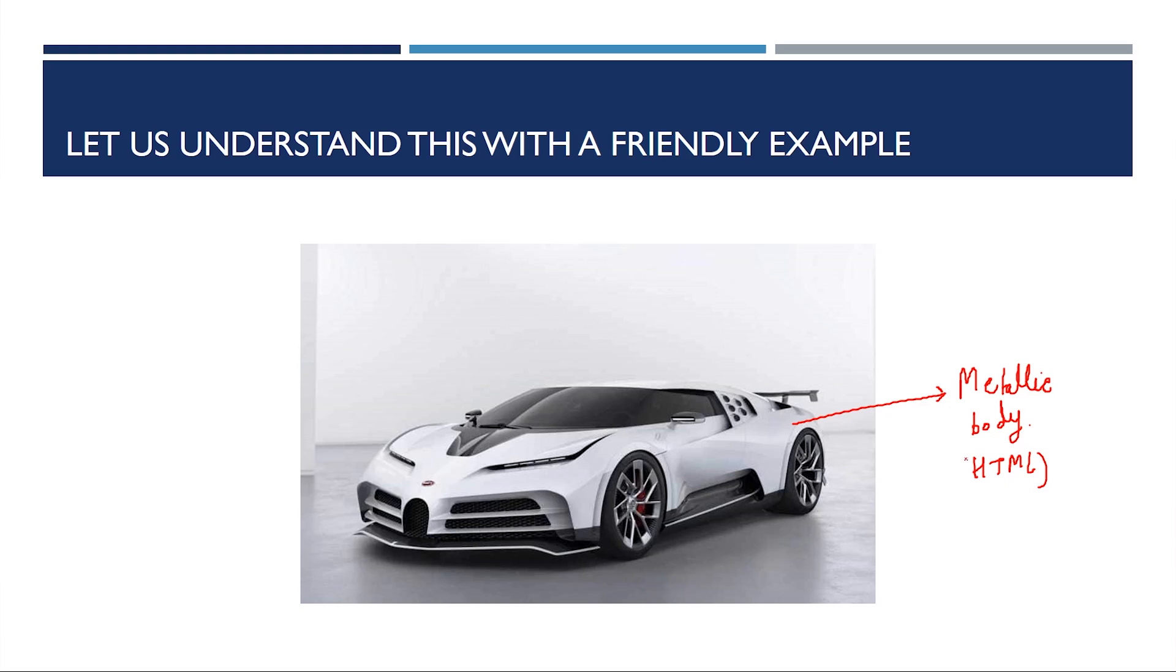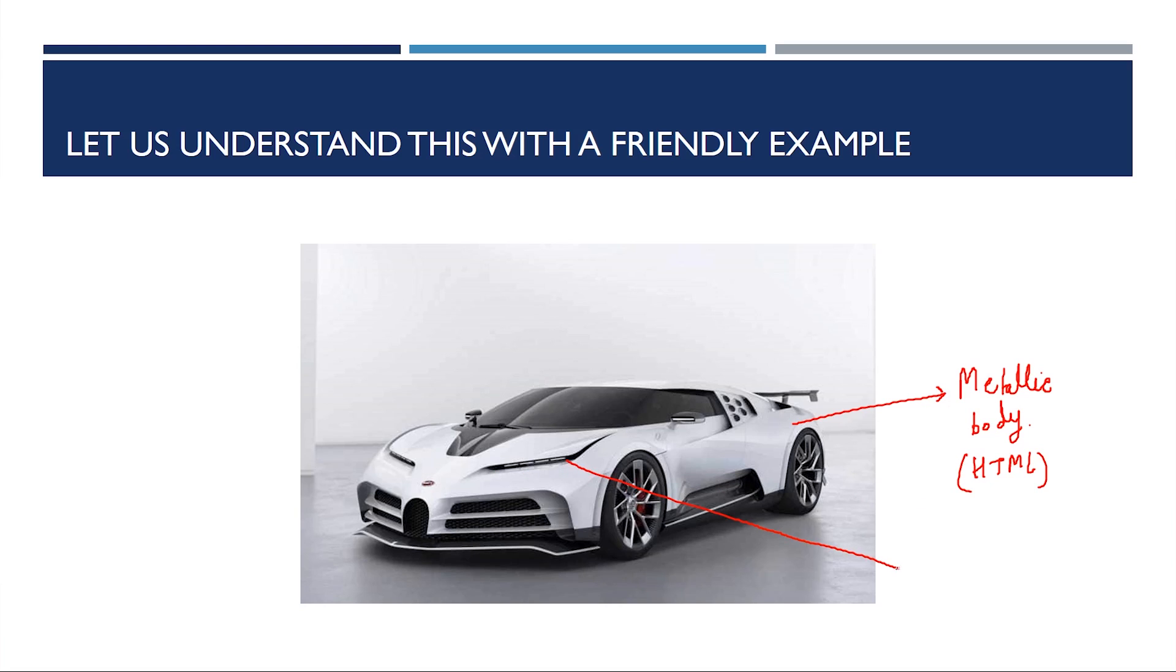This metallic body resembles HTML. What is HTML? HTML is Hypertext Markup Language and all it gives is a simple structure to any website. Now, what is CSS? If I talk about the designs, if I talk about this light which is in shape of an eye, this is CSS. I'll say color plus design. It is very close to CSS in the world of websites.